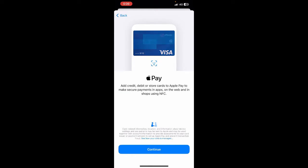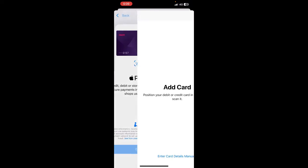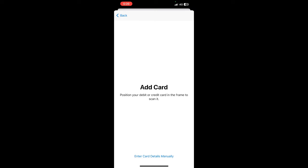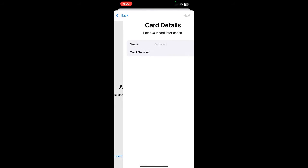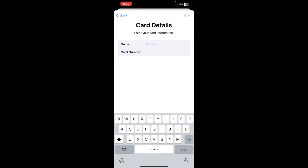And then you're going to see the screen here. Hit on continue. What you're going to do now is simply take a photo of your card, or you can click on enter details manually so you can manually enter the details of your card.